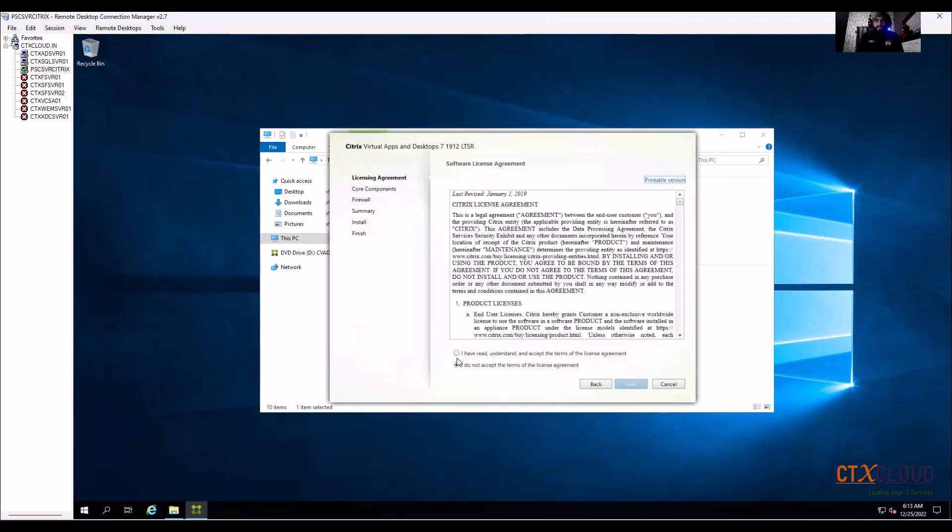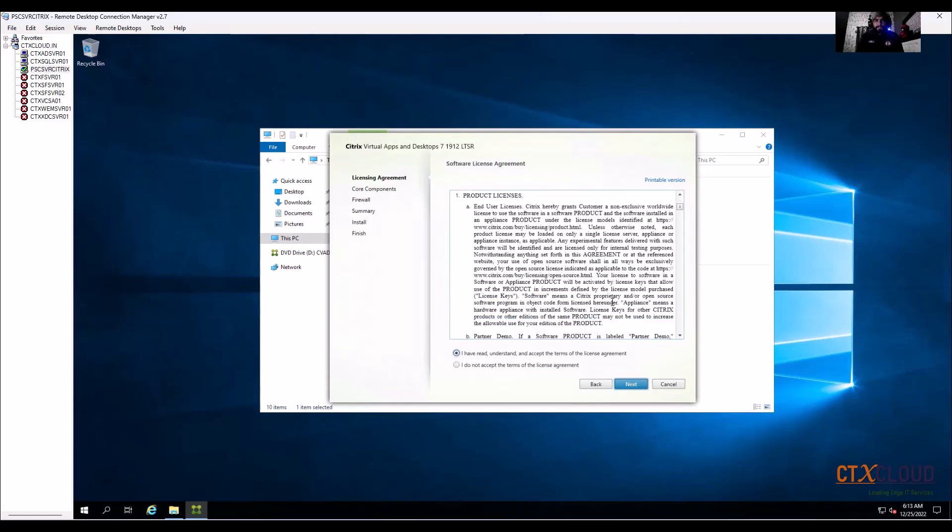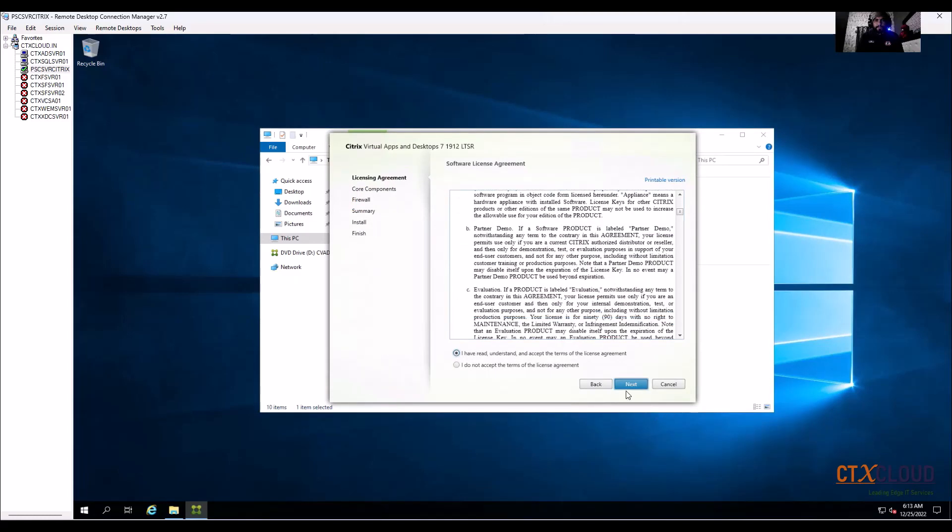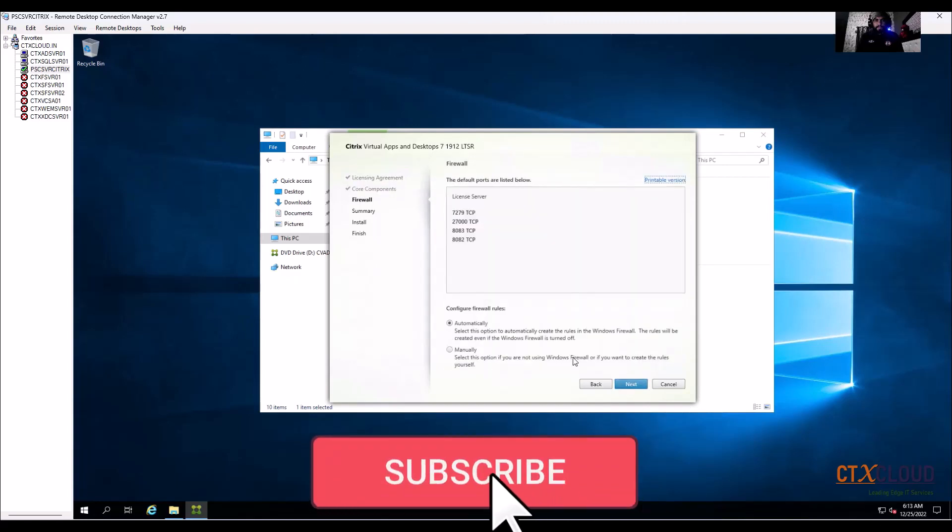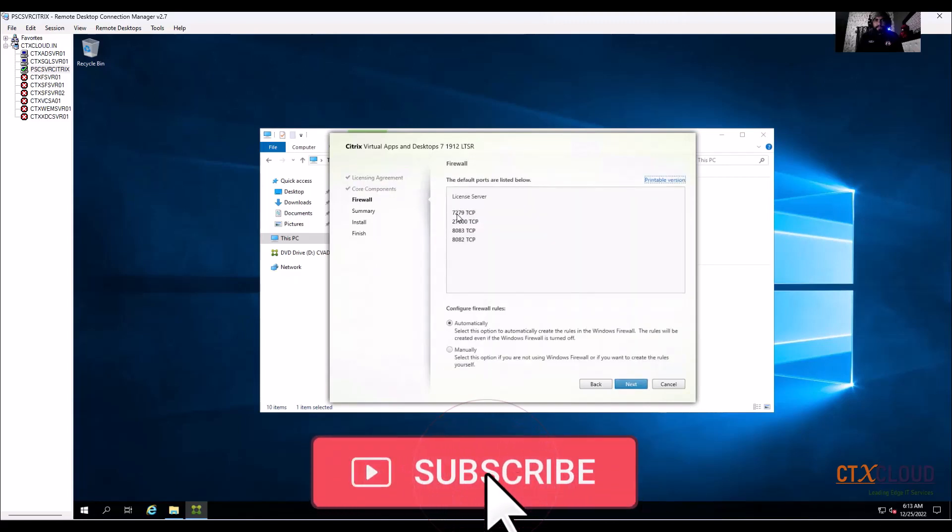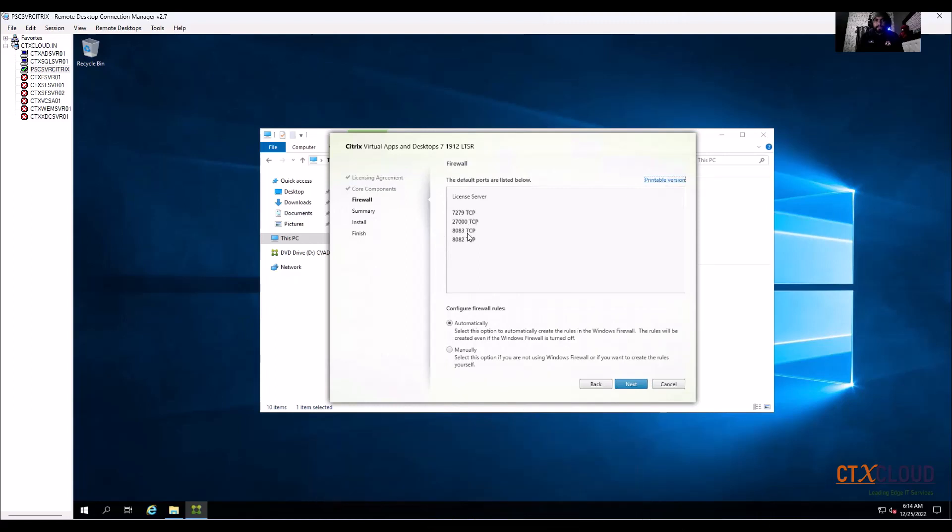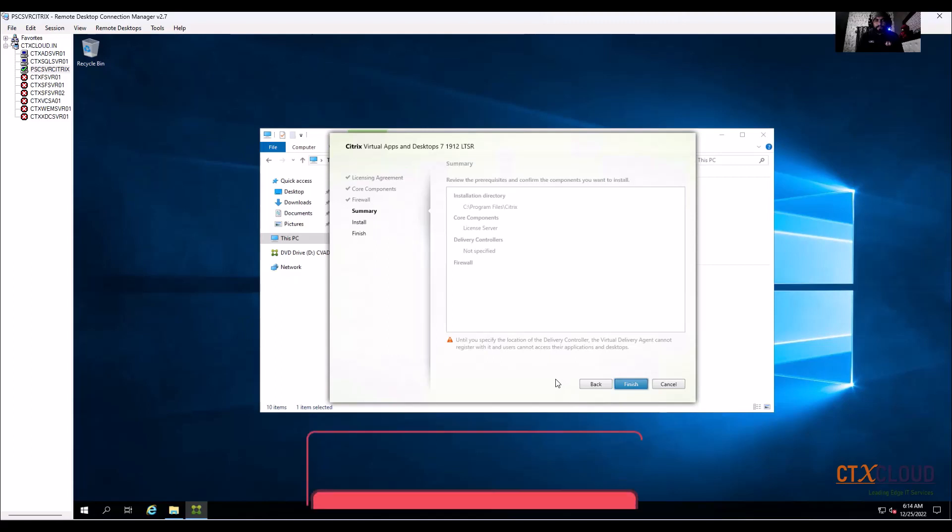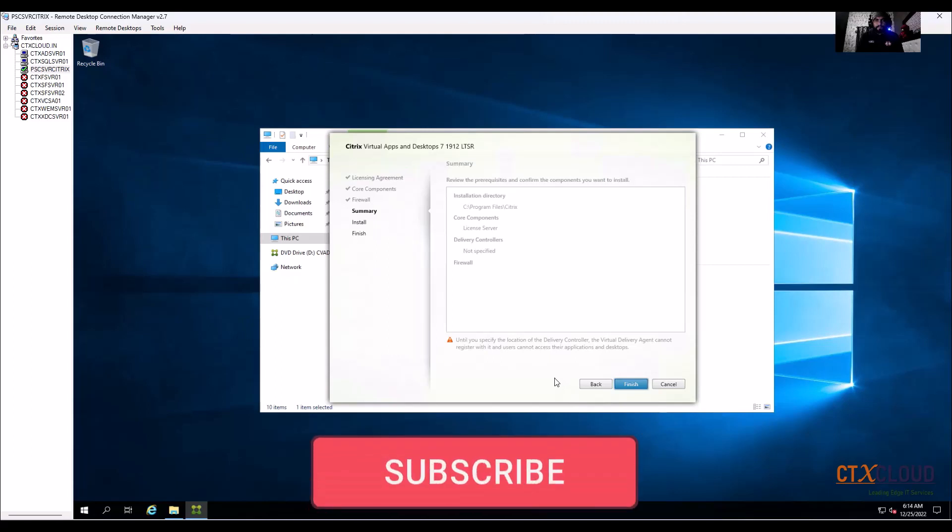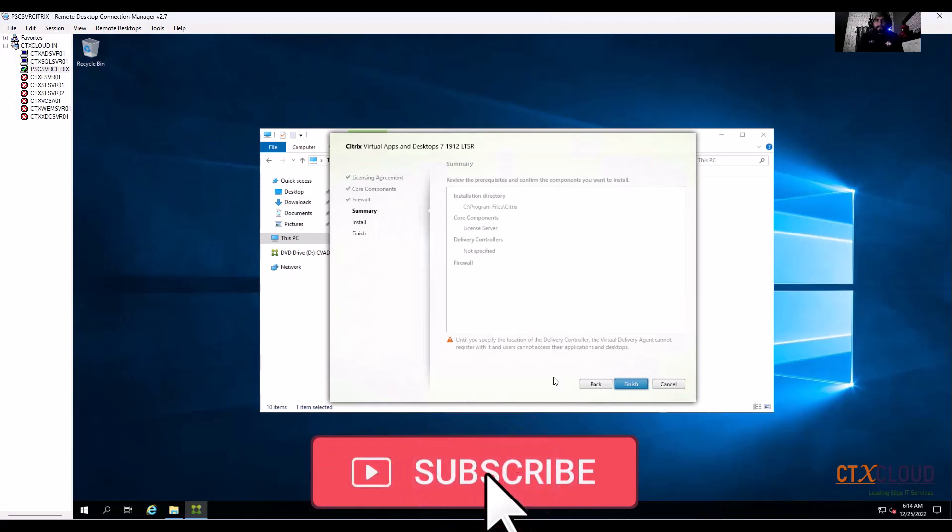I need to accept all the terms and conditions from Citrix, so click on next, next. So these are the ports for the license server in Citrix: 7279, 27808, and 808382. Click on next and then install.